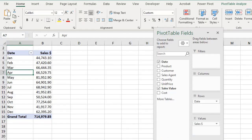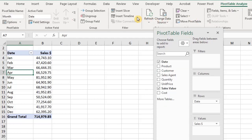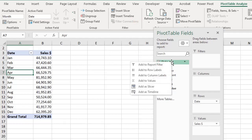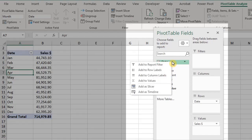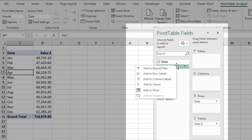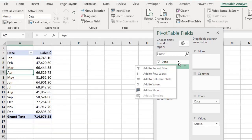A pivot timeline can be used to filter by date if you have a date field in your data. You can insert a timeline from the Analyze tab or with a right-click in the fields list. However, this option will only be active for the date field — it's grayed out for the other fields. So, insert a timeline.